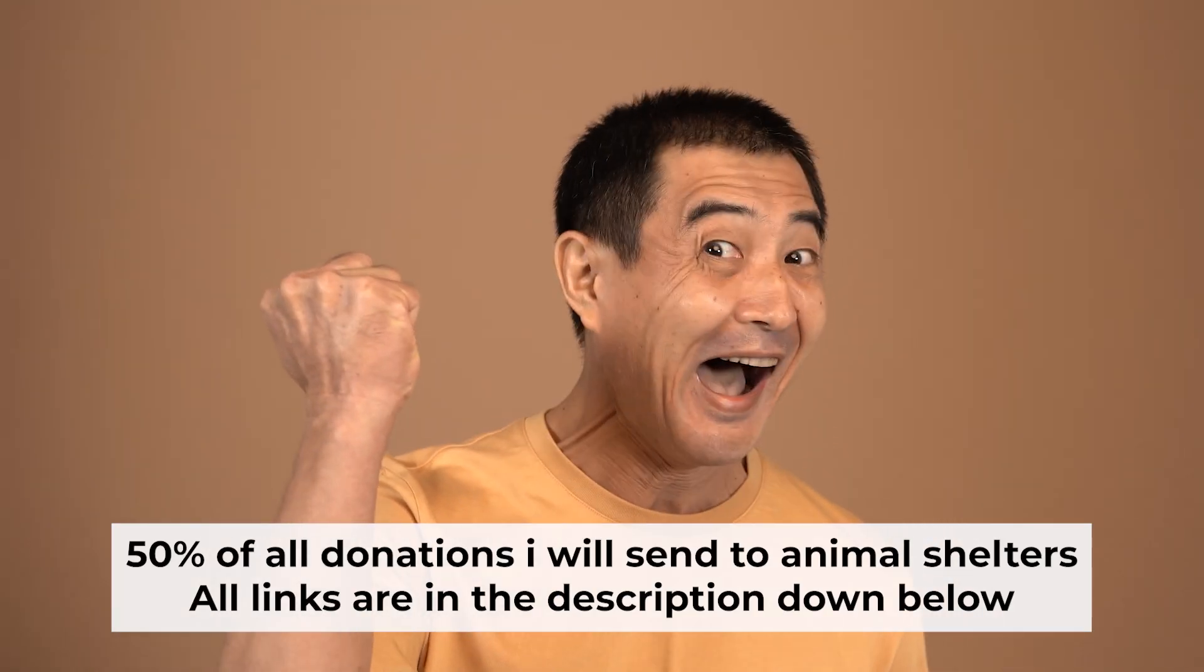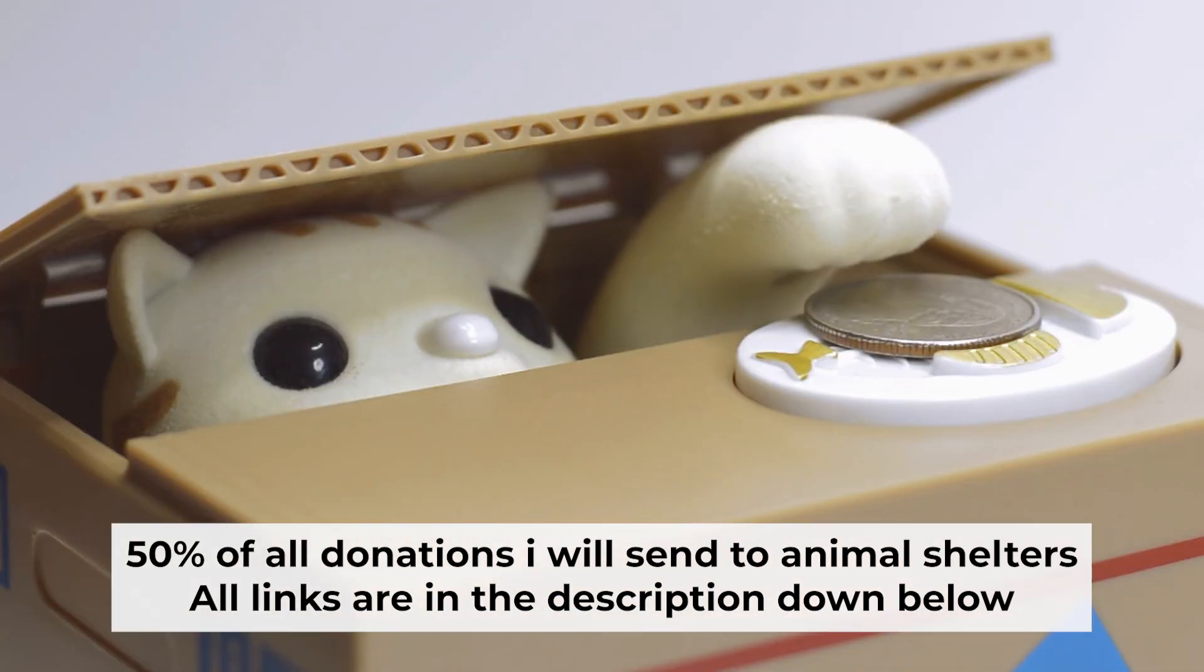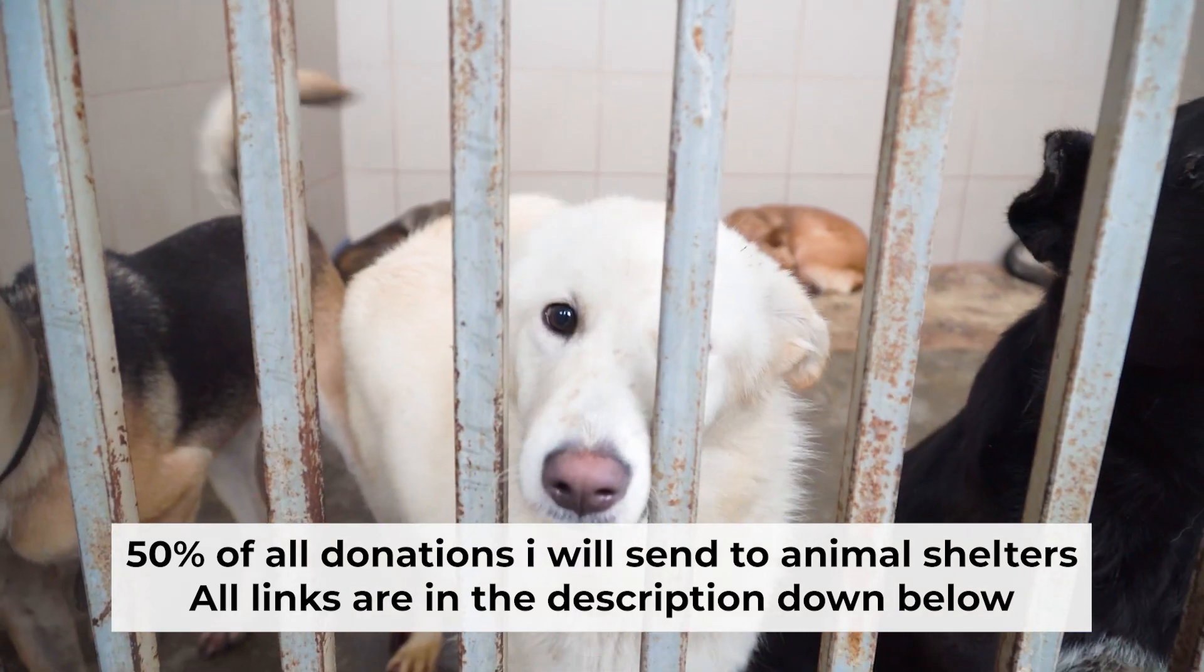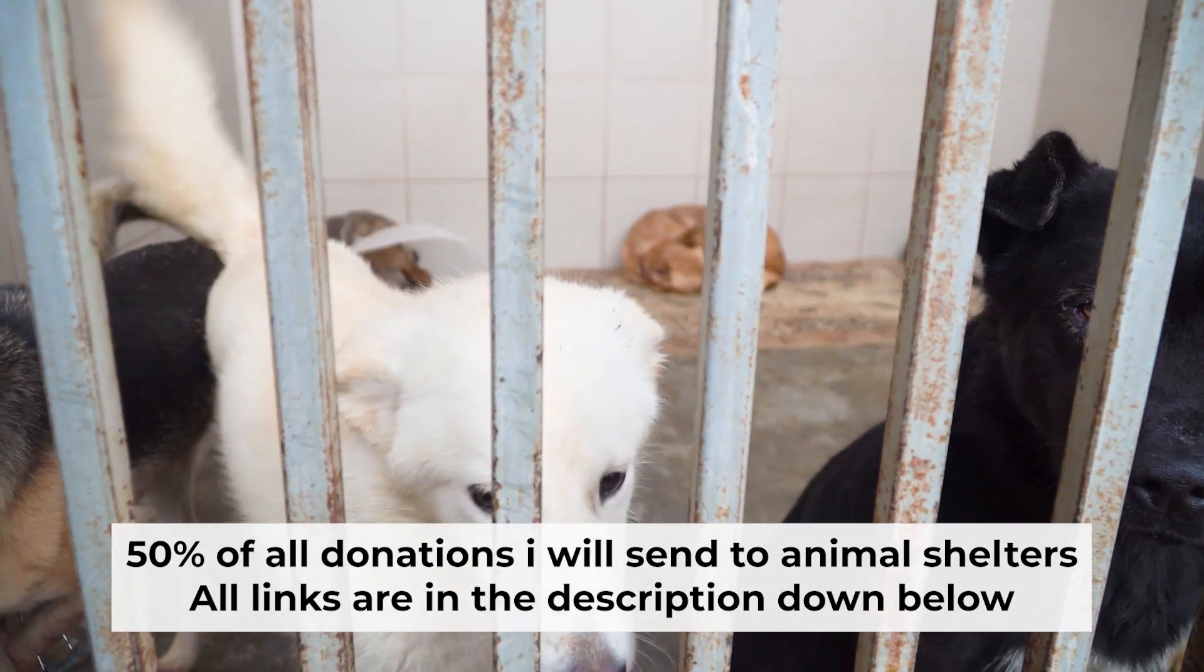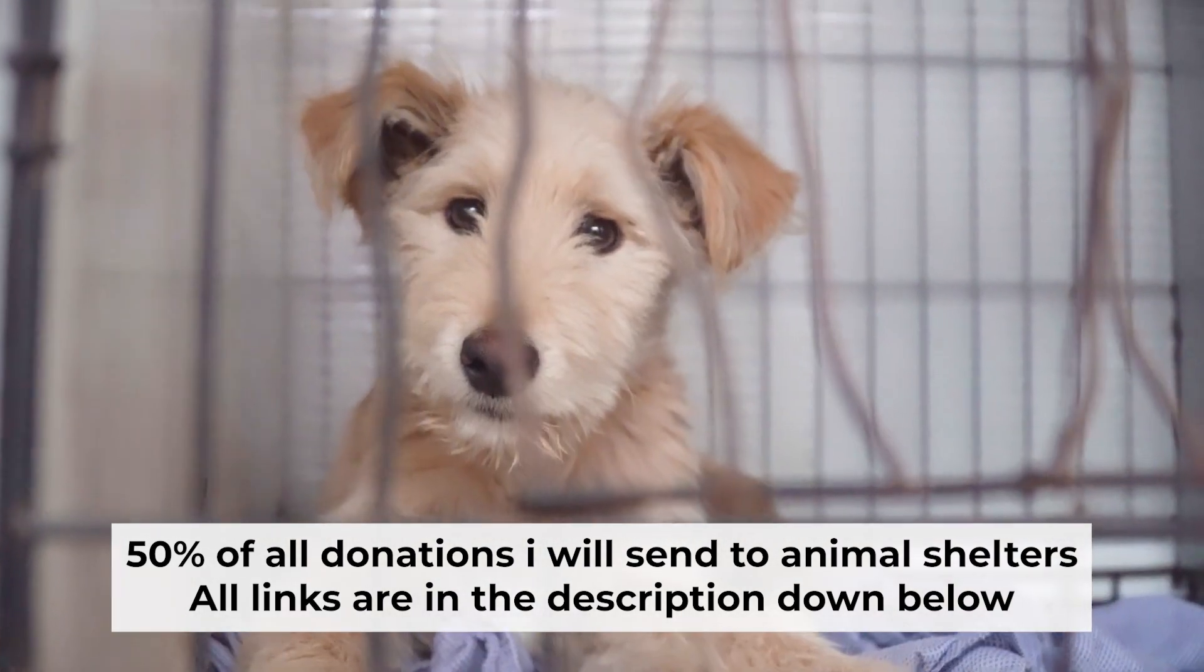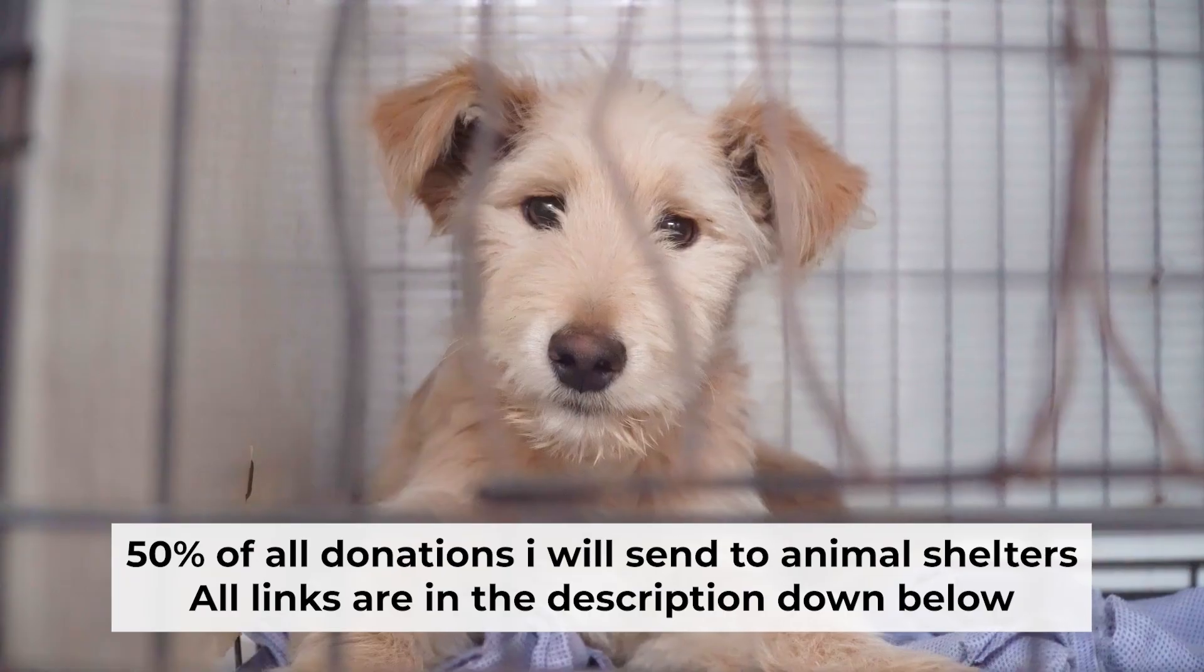That's all. If my video was useful, please support my work. I donate half of all donations to shelters. You can find more details in the description below.